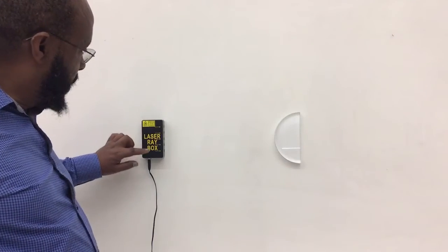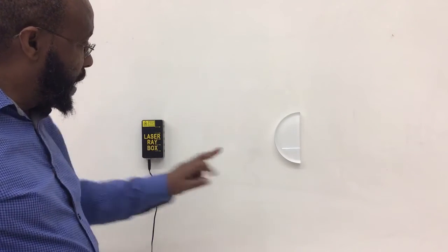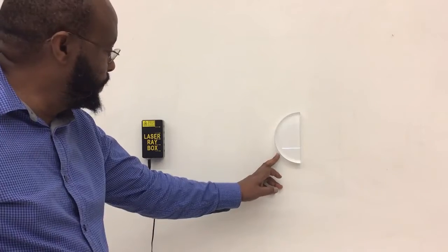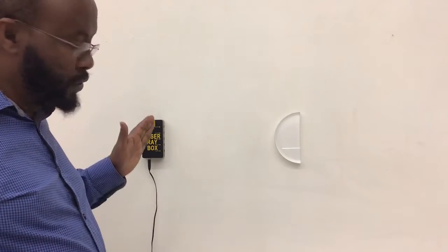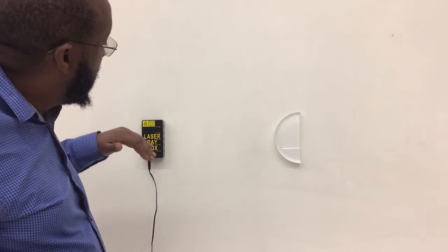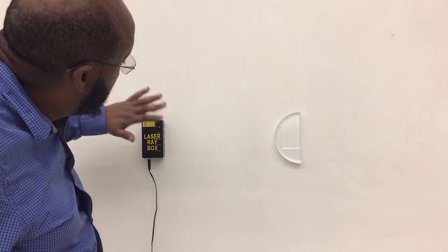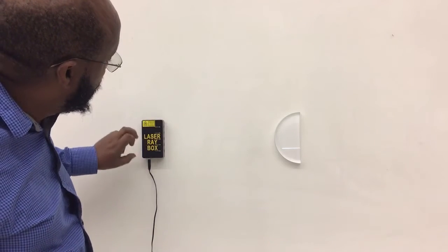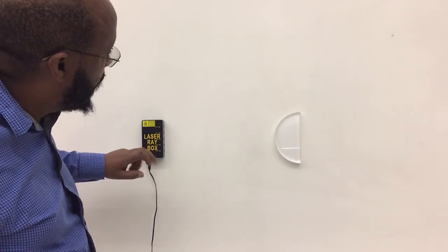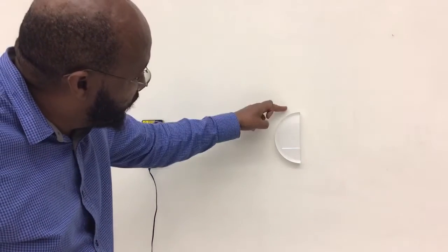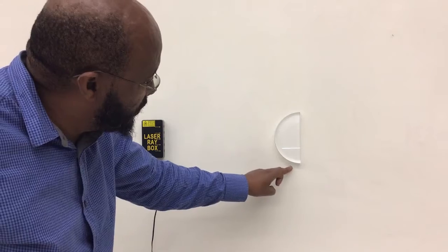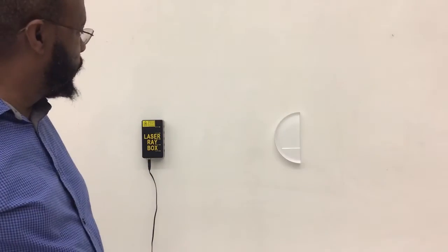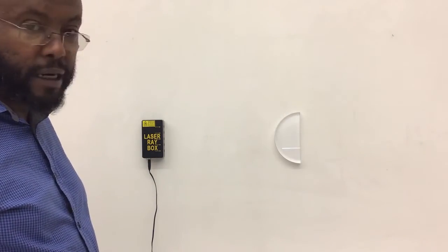We have a laser ray box and a cylindrical prism, and I'm going to show you how five parallel rays coming out of this laser ray box behave after they cross the two surfaces of this cylindrical prism.